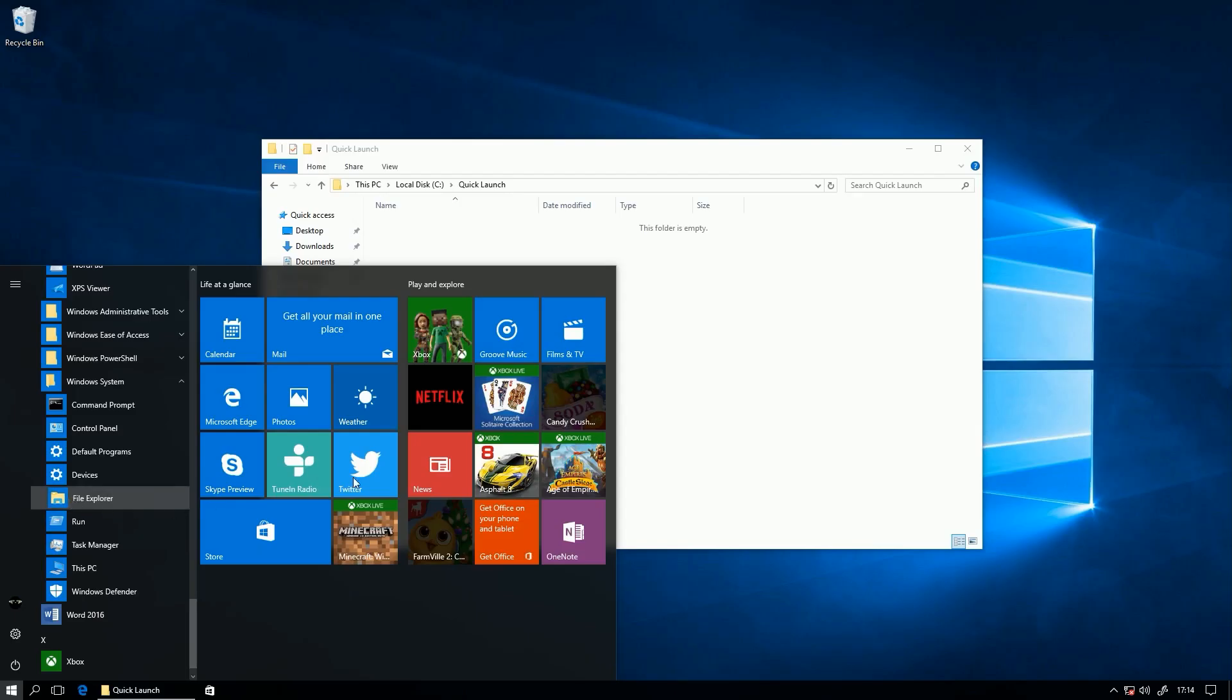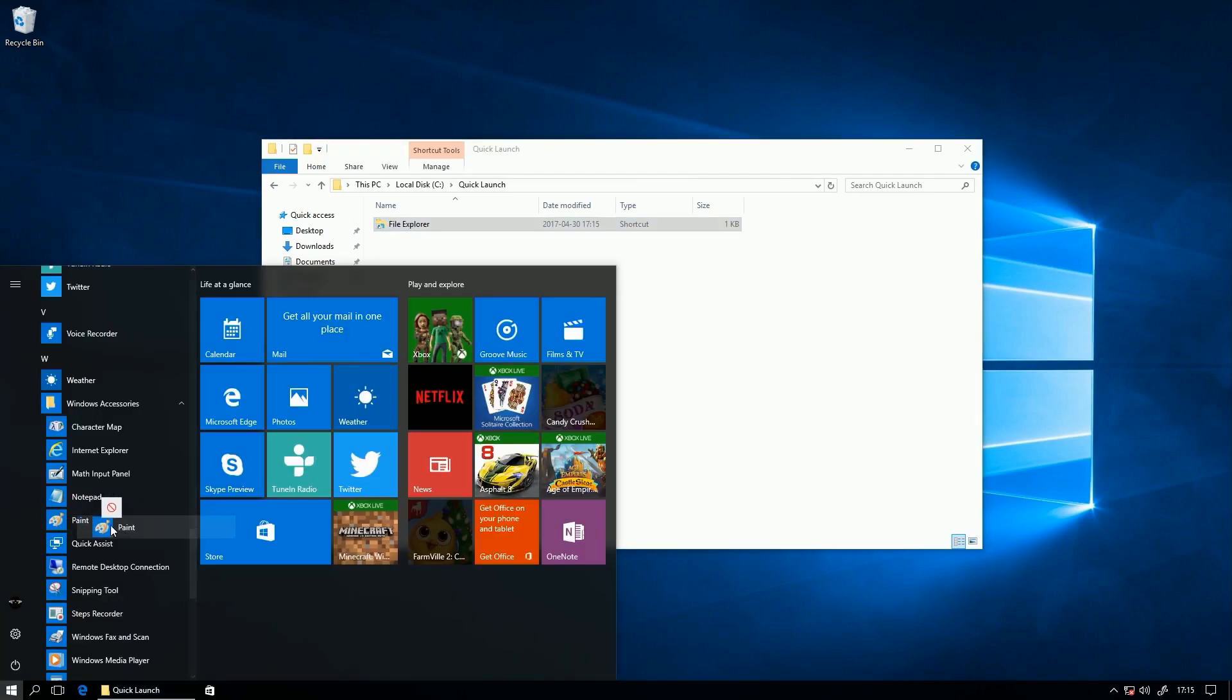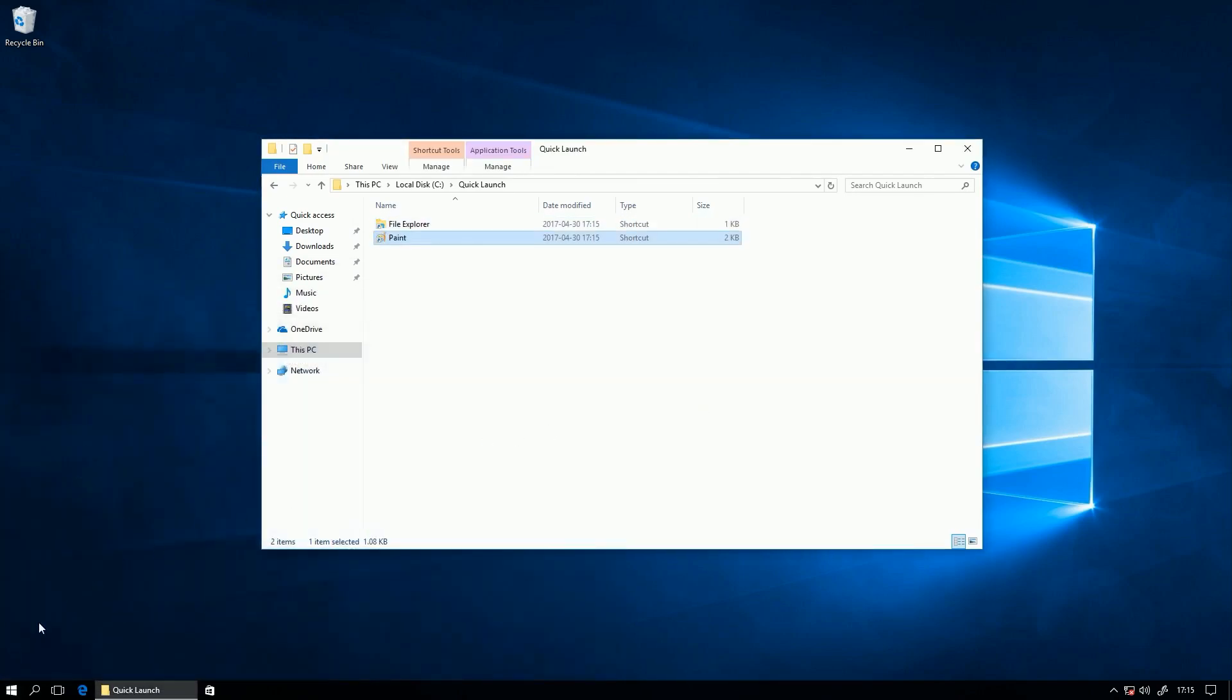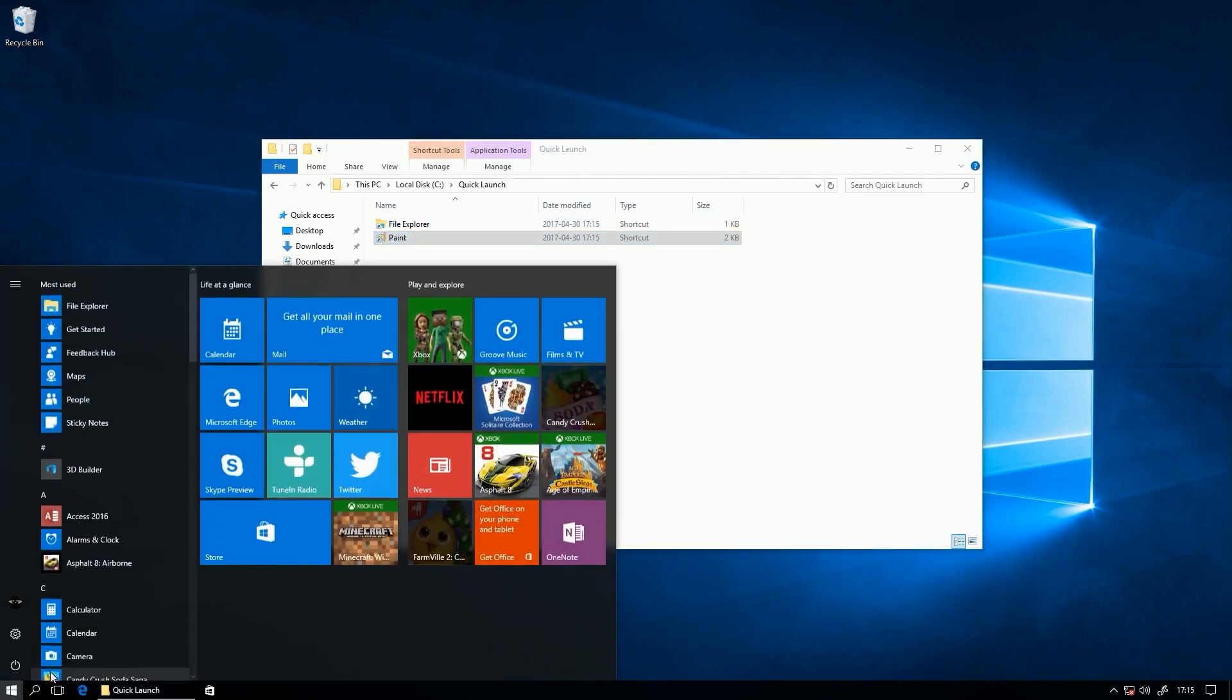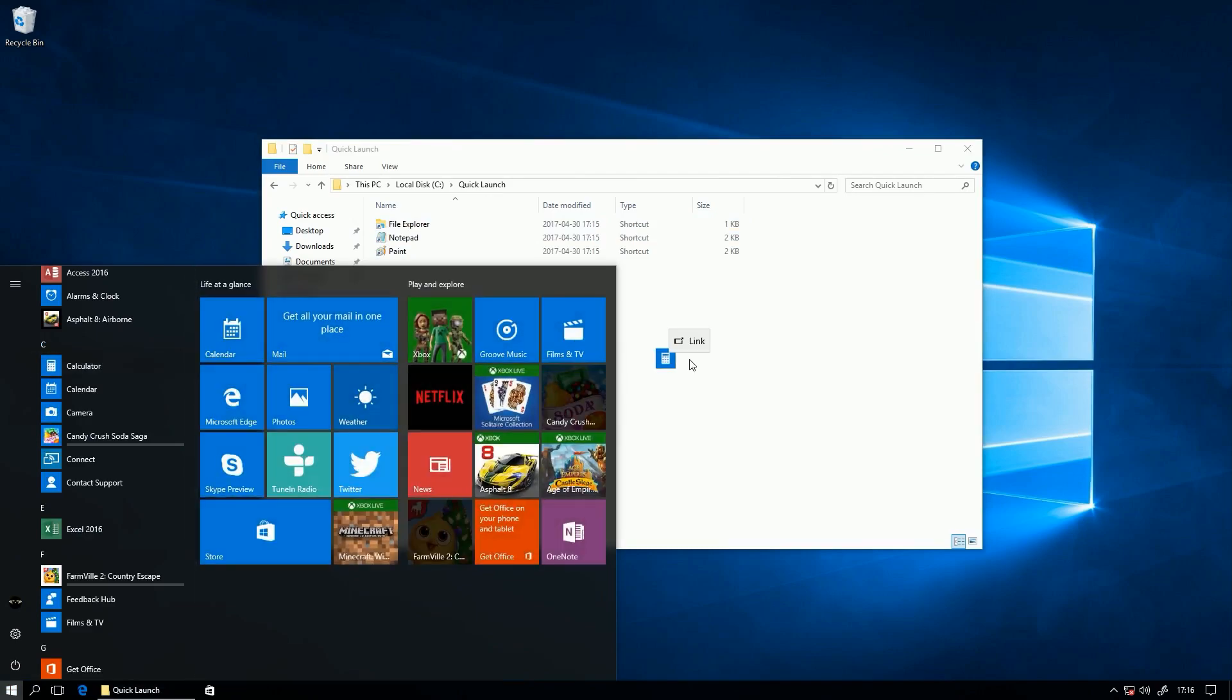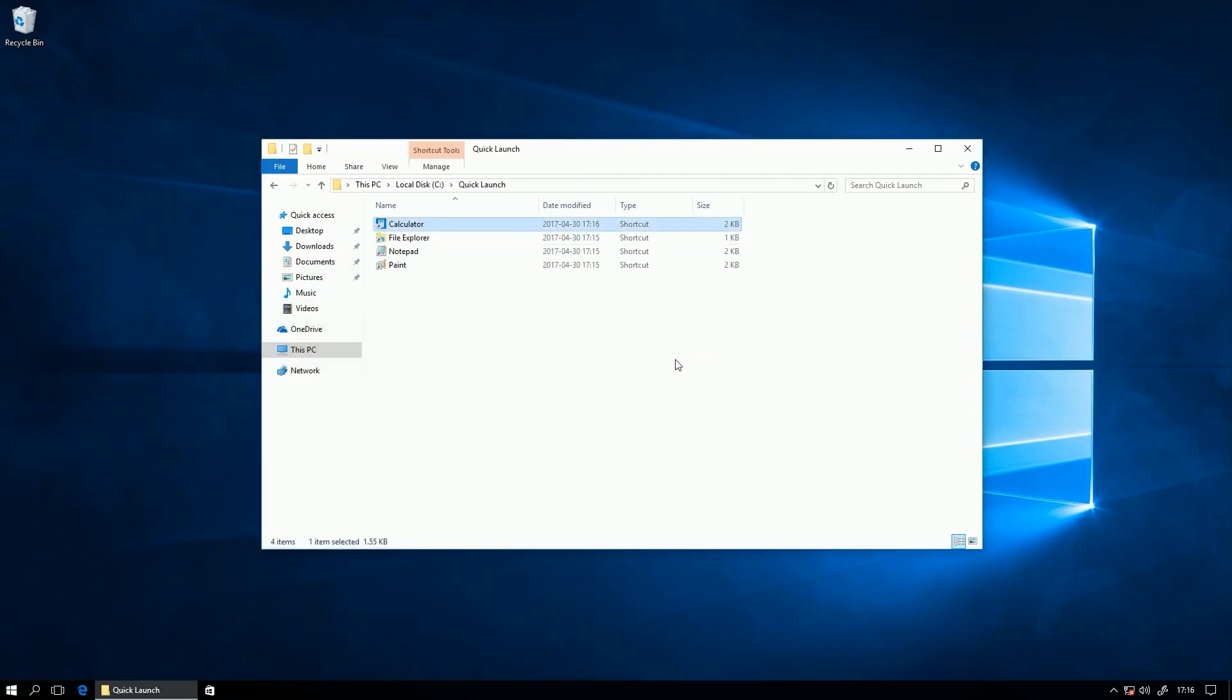If you are using Windows 10, drag and drop the programs you want out of the start menu into the folder you just created without holding down the Alt key.